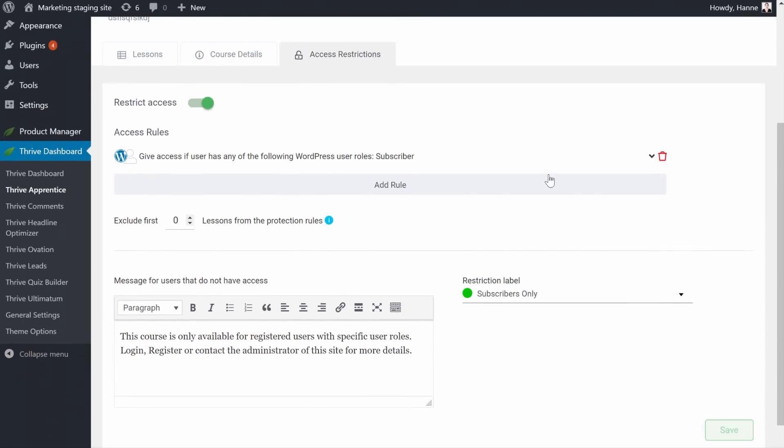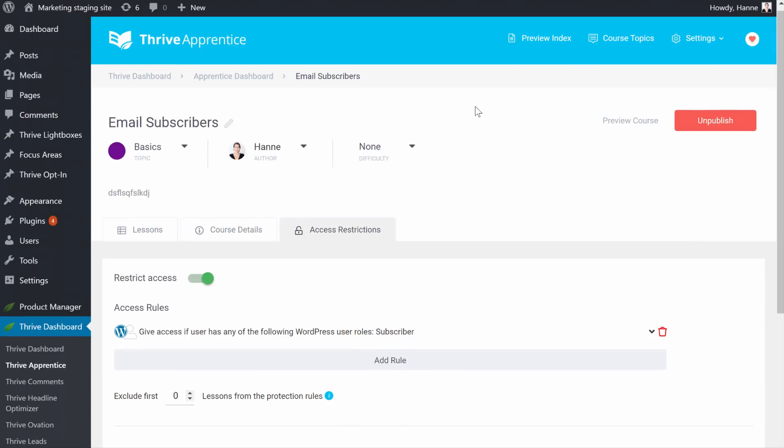Now, the question is, how do people become subscribers of your website? And for that, you need an opt-in form. Or actually, you need a form that registers these users as subscribers. And at the same time, we want this to be an opt-in form because we want people to get added to our newsletter.